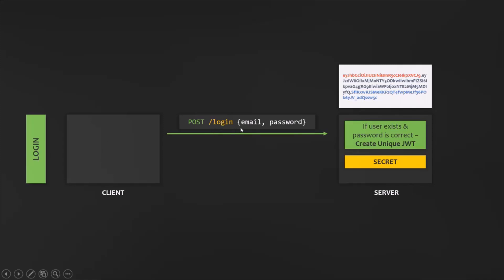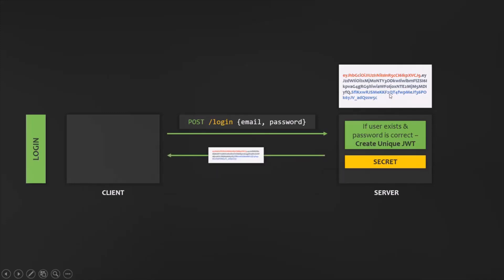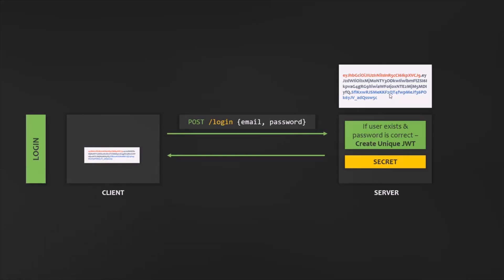From the client, we made a login request with email and password to the server. On the server, it checks if the user exists and if the password is correct. In that case, it creates a unique JWT and also creates a secret string which is stored on the server. Once that is done, the server sends this JWT — basically this string — back to the client, where it will be stored either in a cookie or in local storage.